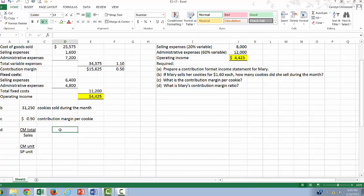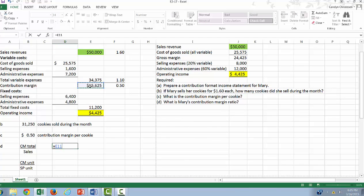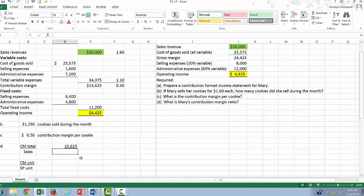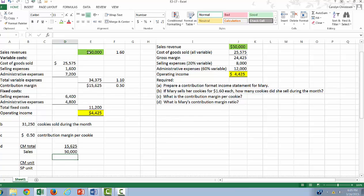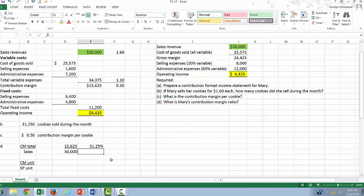So let's first do it in total. We're going to get the same number both ways. So we'll say equals, that equals the 15,625, and this equals $50,000, and then this is going to be equal to the one divided by the other, 31.25%.